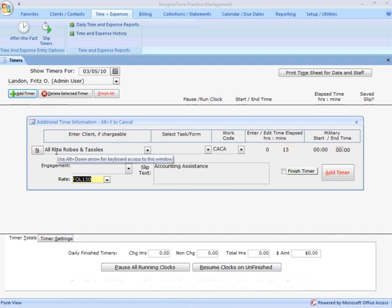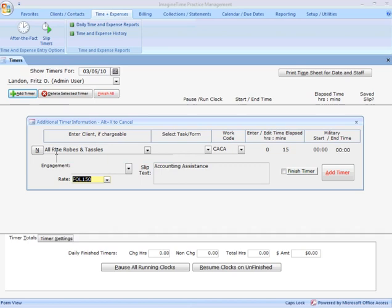Now, it's pulled my default rate here, FOL 150. And I should mention too here, all these time entry screens, the rate information you're seeing, I am logged in as a system manager so I can see my rate information. Again, I'll remind you that you do have the ability to set up staff so that they will not see their rate or billable amount information on these screens.